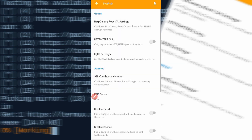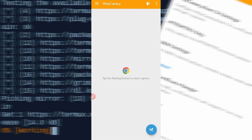Now you can use HTTP Canary and Termux easily. If you like my videos, please subscribe to my channel and press the bell icon to get the latest updates. Also like the video to motivate me. If you want to customize your Termux interface, hit 100 likes on this video. Bye bye, take care!